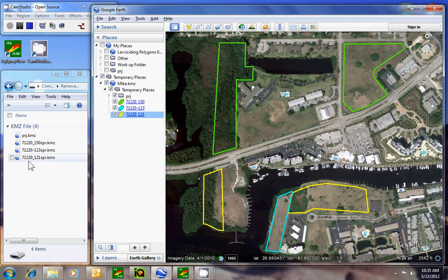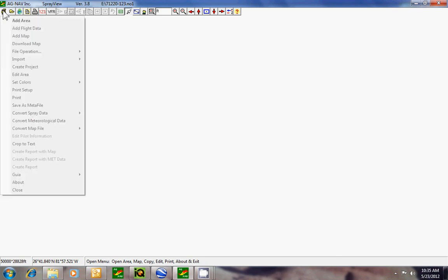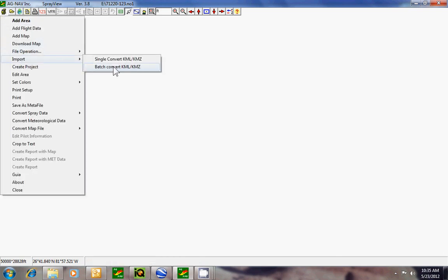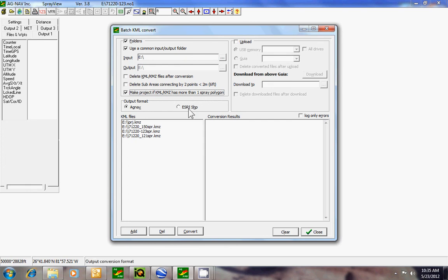They all came over to the stick, and now I can go to SprayView. Click on the menu, Import, Patch Convert. Here I see all the files. The pilot has to select Make Project if there are more than one spray polygon. So I have that selected and I can do the convert. Here's the conversion.